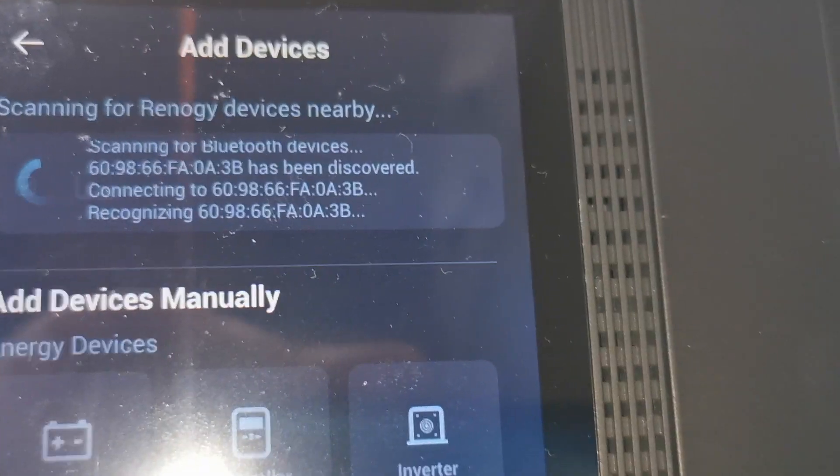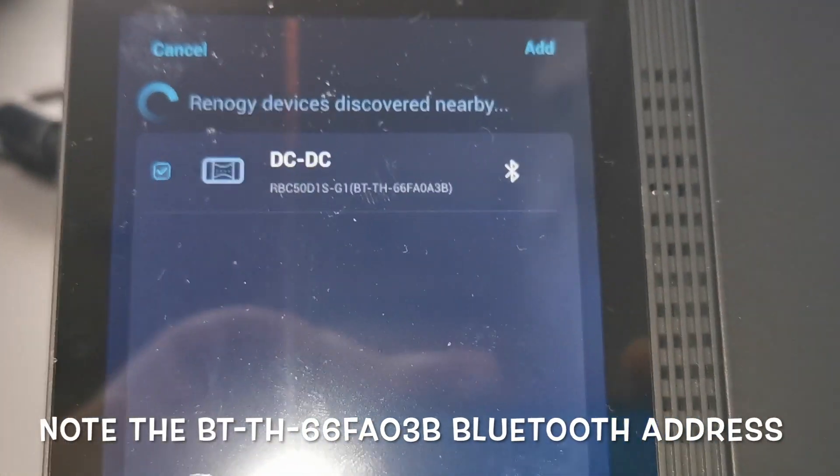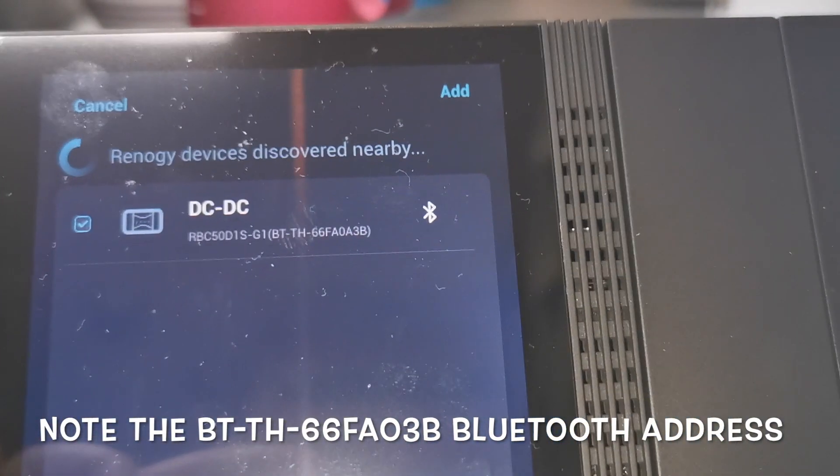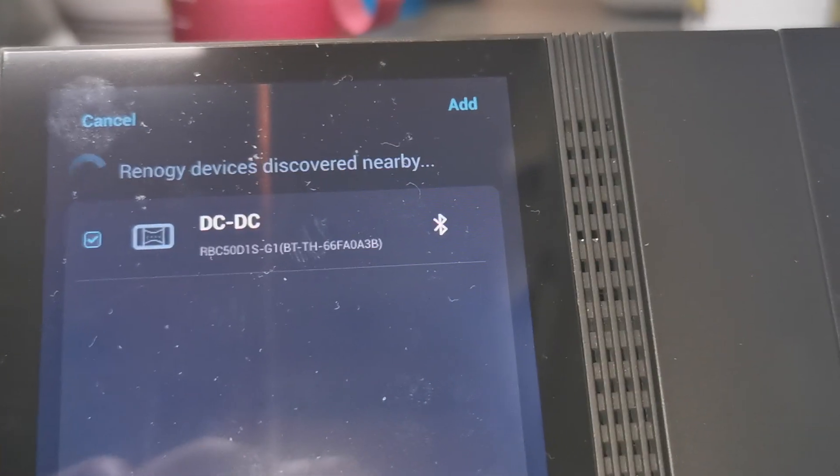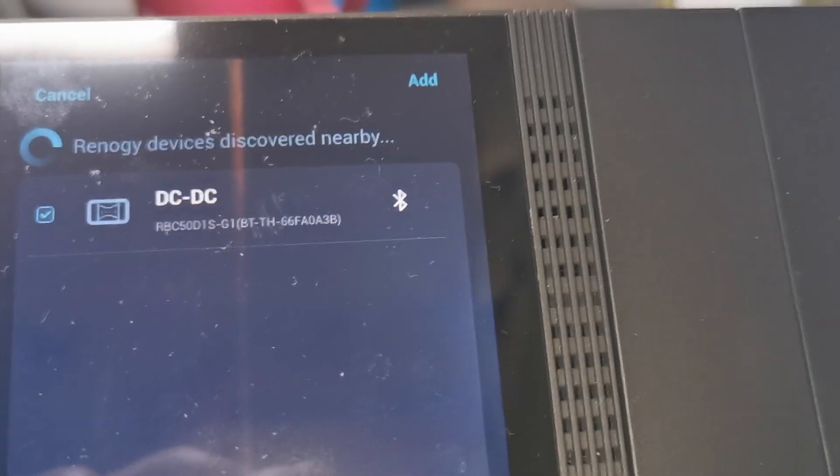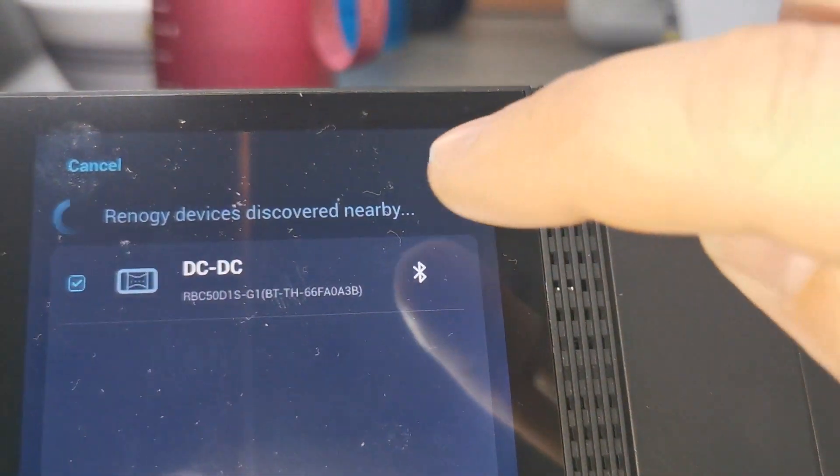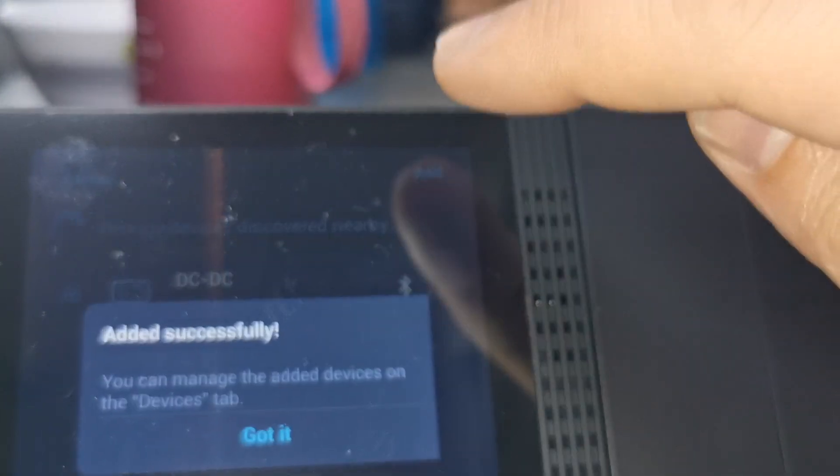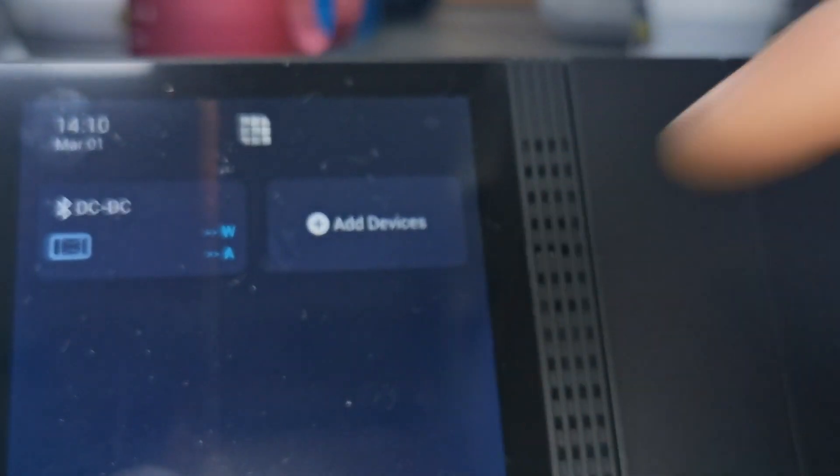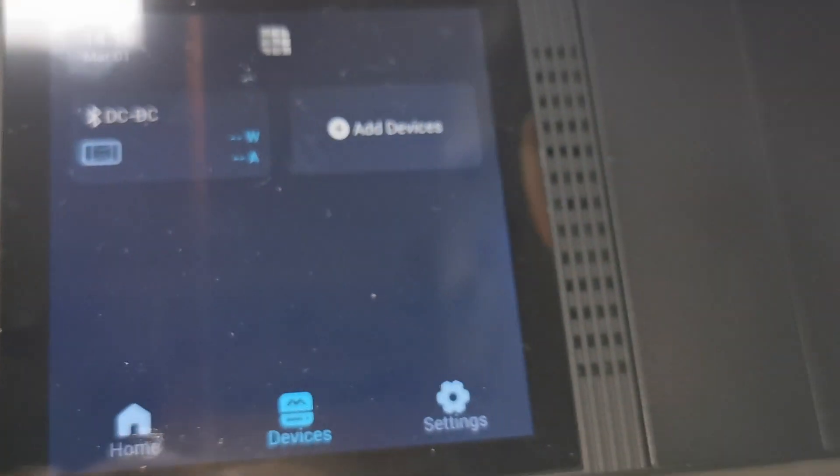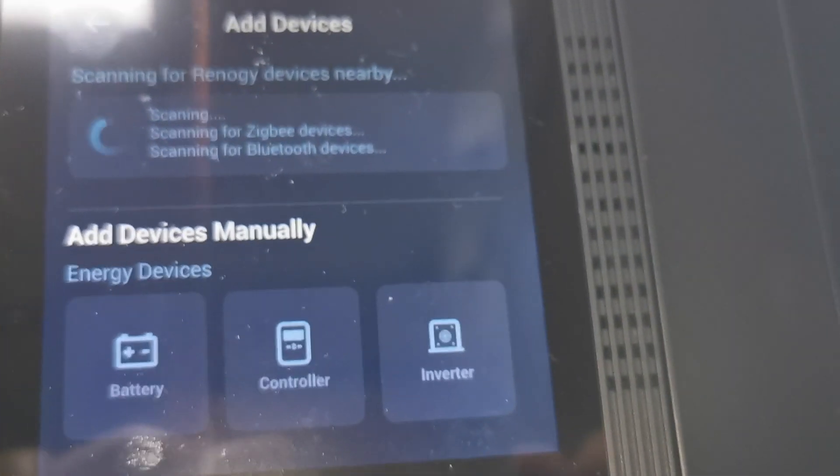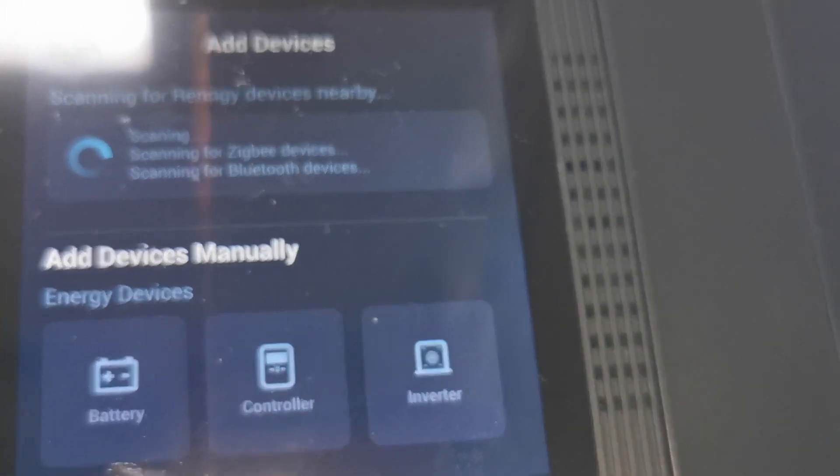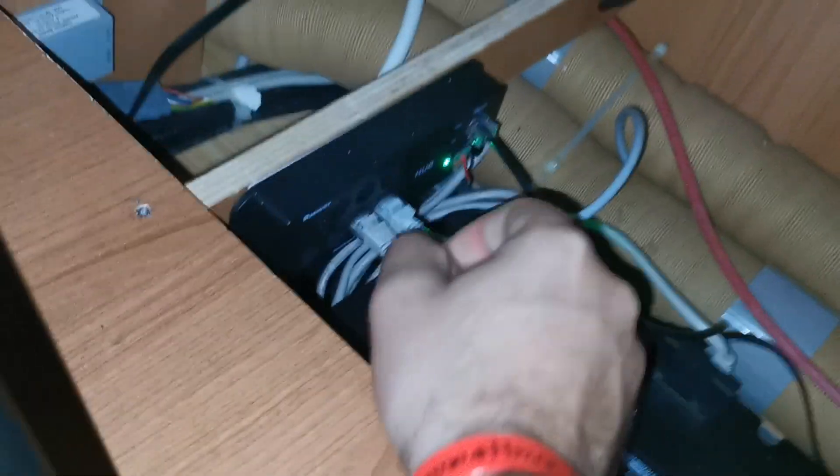The DC to DC is recognized, which is great. Successfully! Nice. Now I want to add more devices. Right now it's not finding more devices because I haven't plugged the other cable, right? So I'm plugging the other cable.